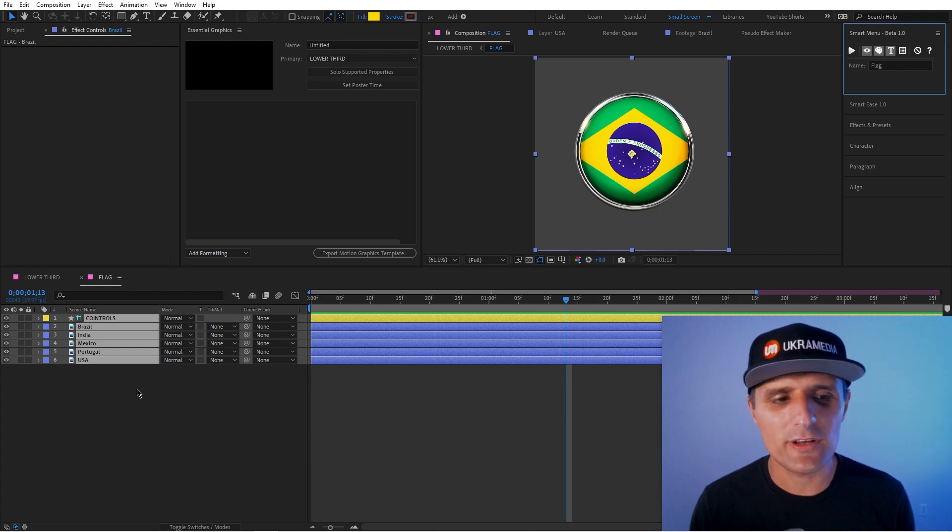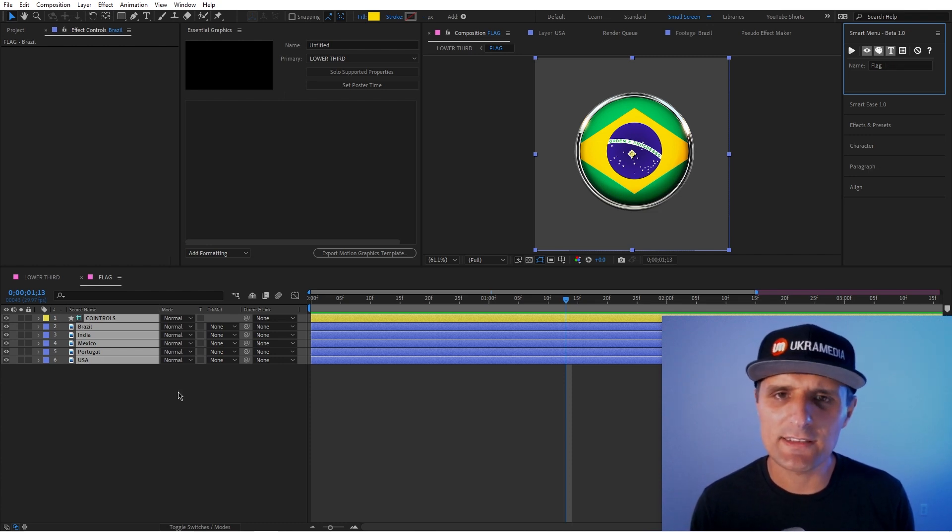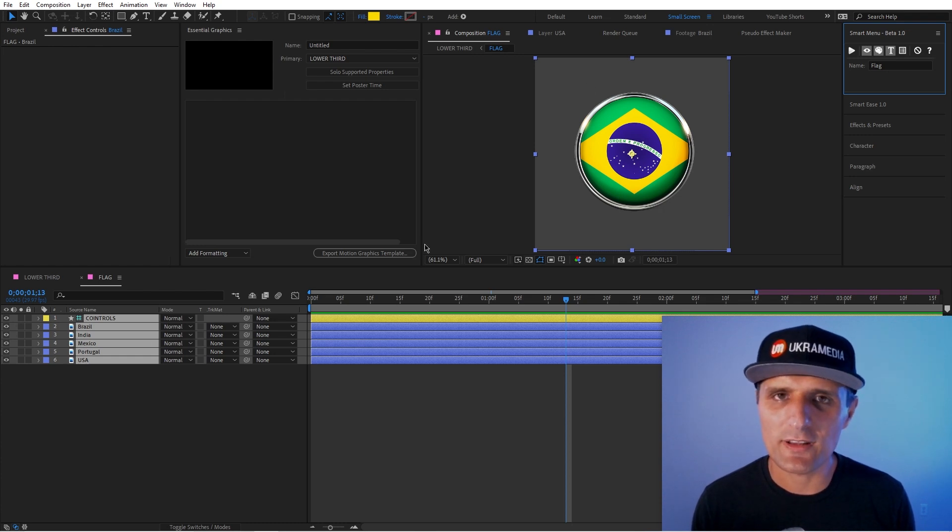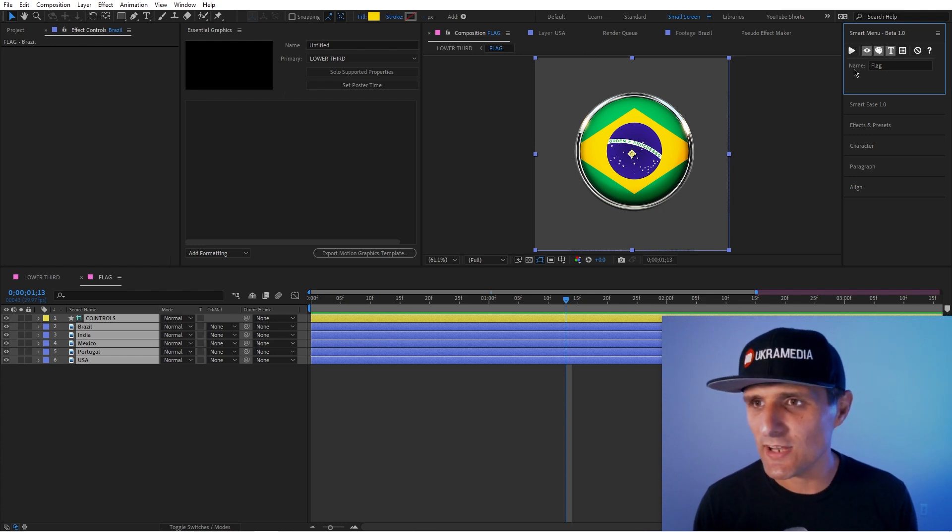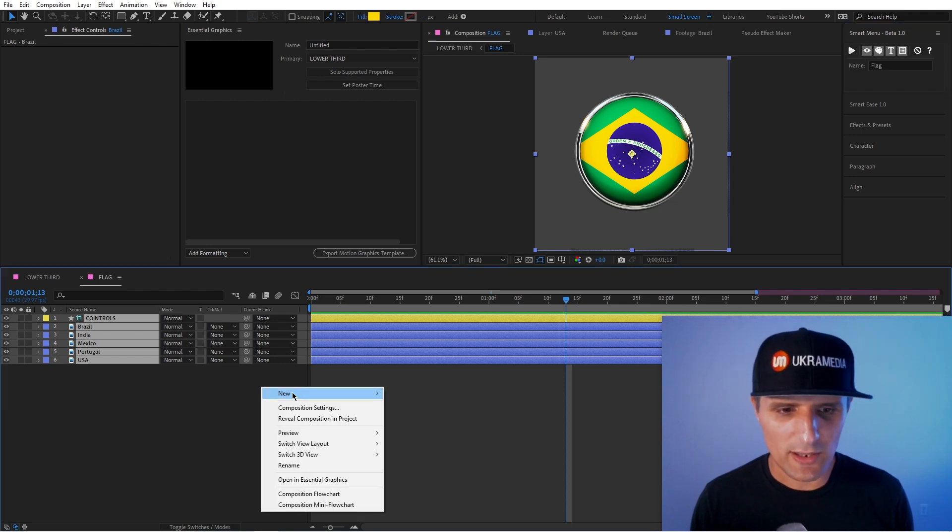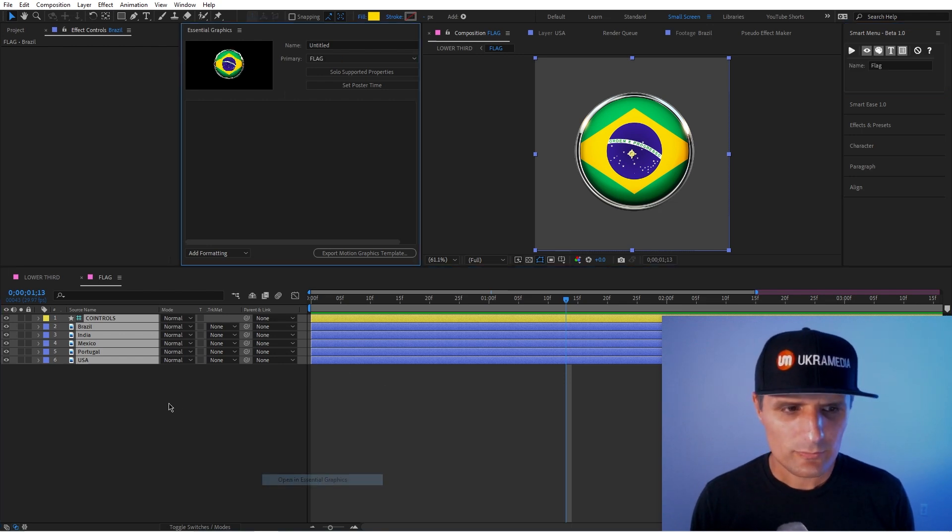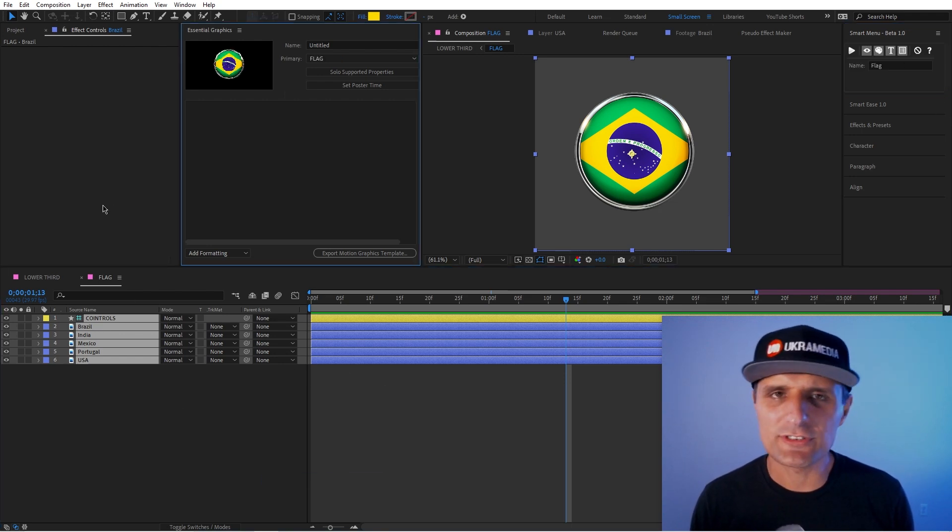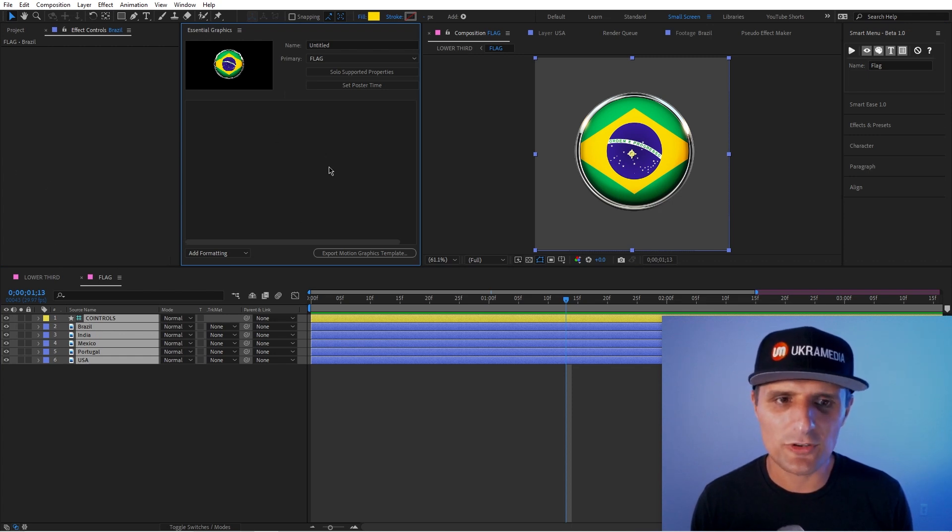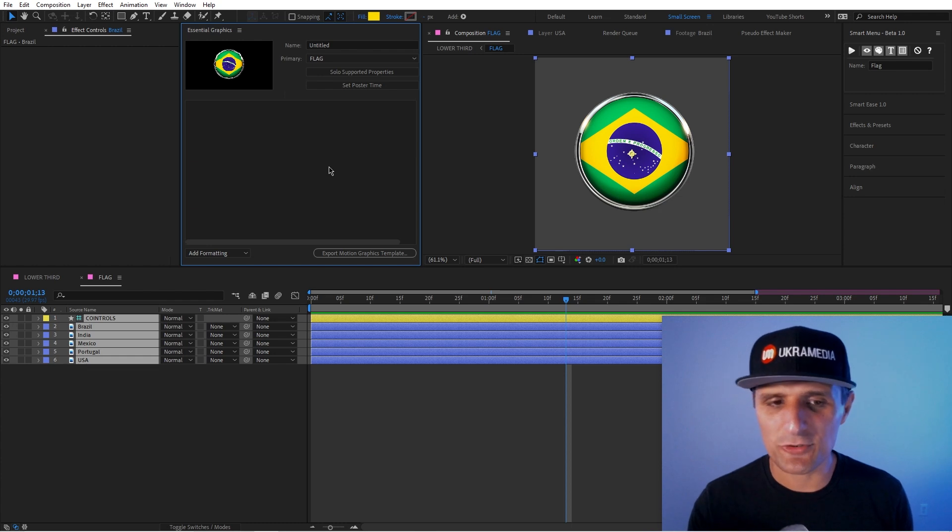Then we also have text. So if you enable that, it will create a text, like a guide text layer that will reference these in a text form. So you can reference it in your expressions. And then the last one, basically it will take all the options that you're creating. It will also send it into the essential graphics panel that you can use in other compositions. And I'll show you that as well.